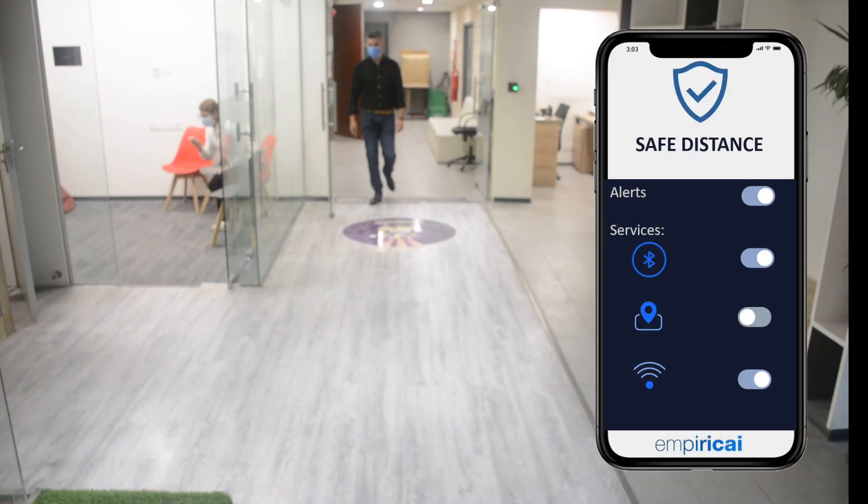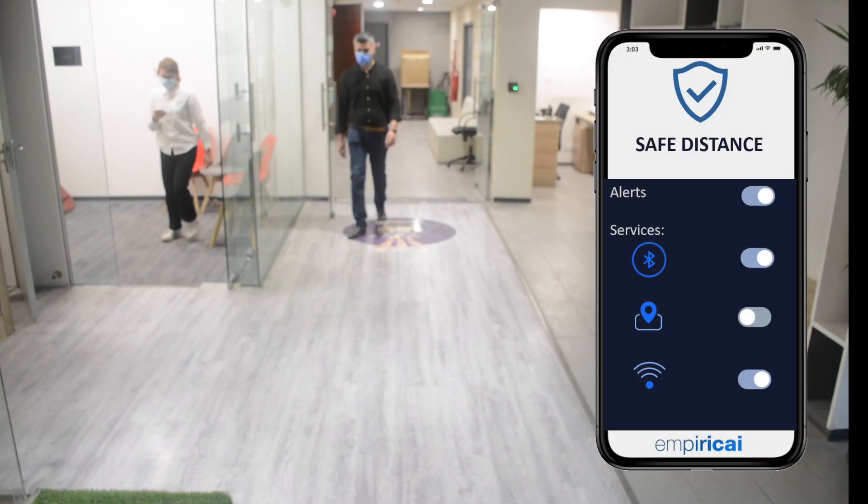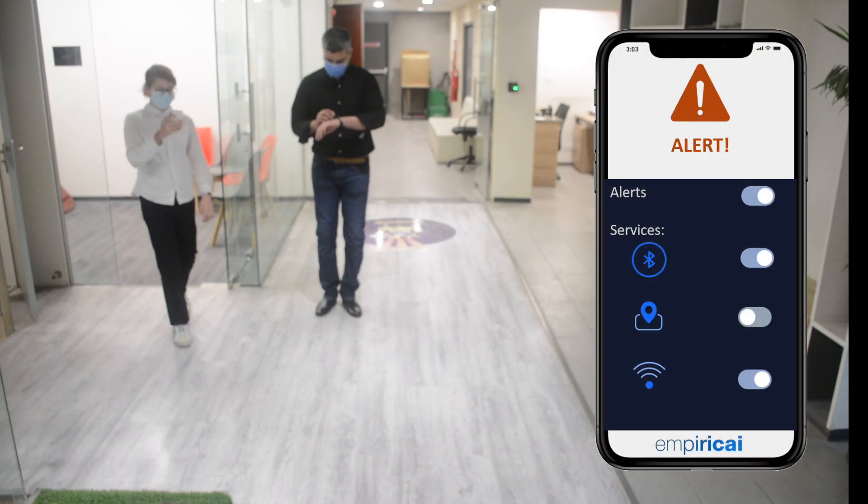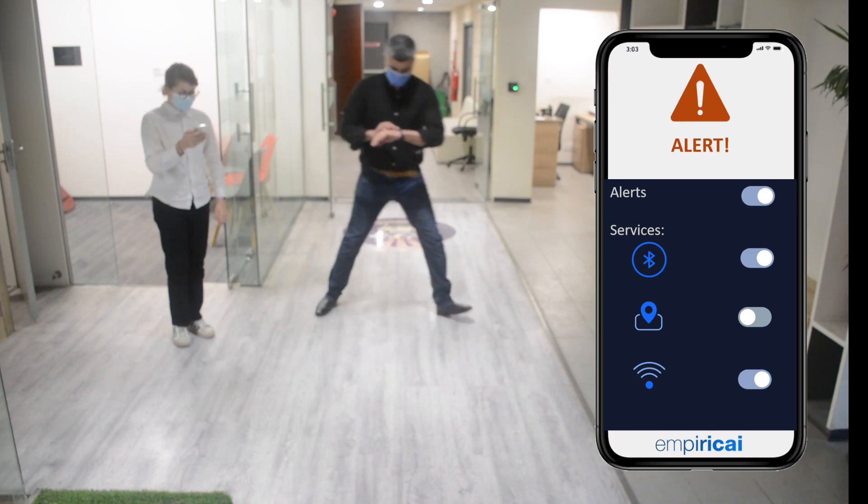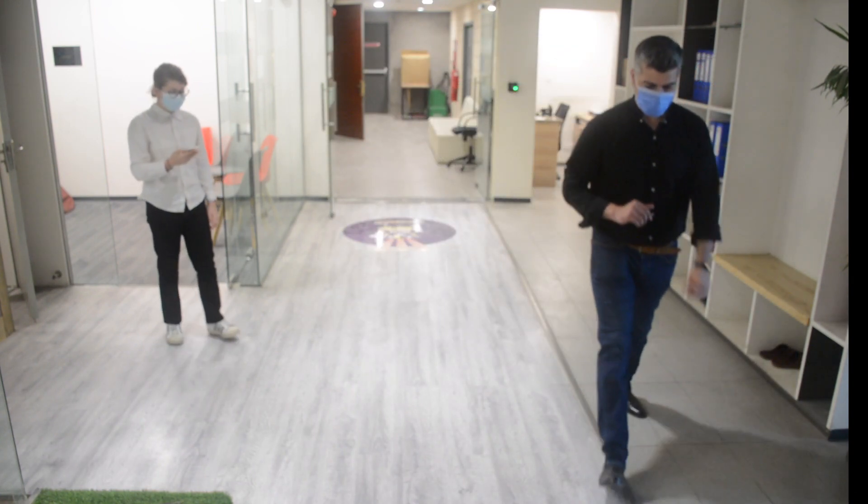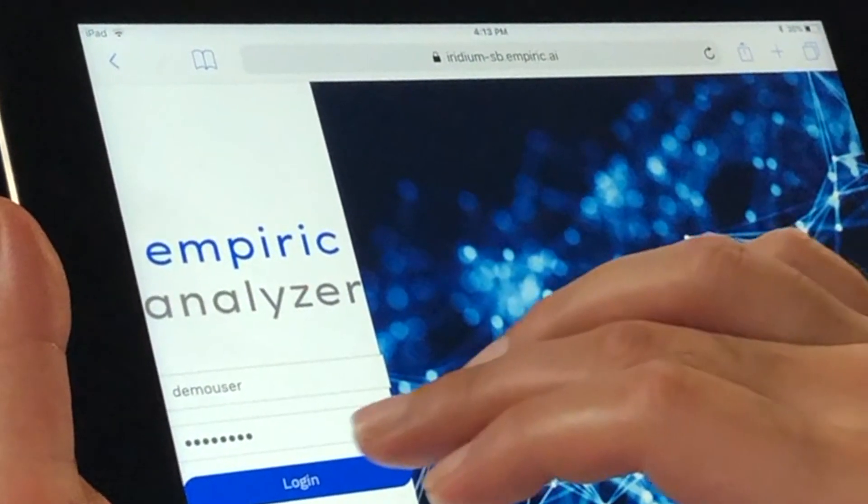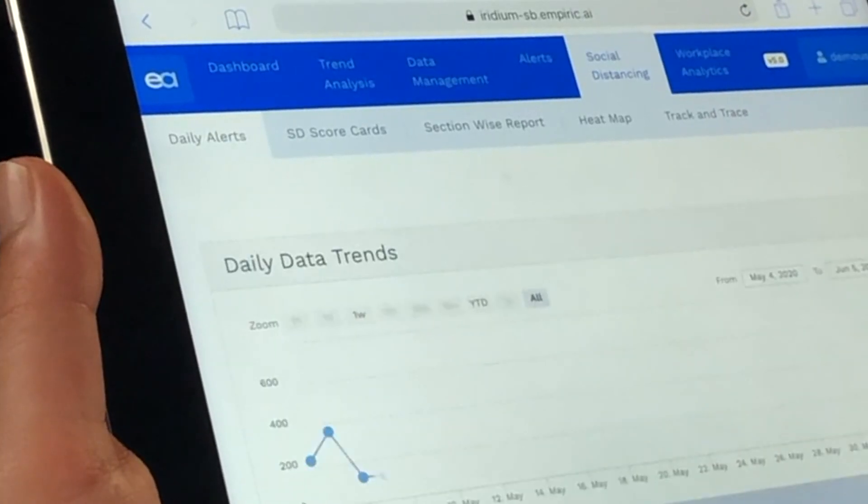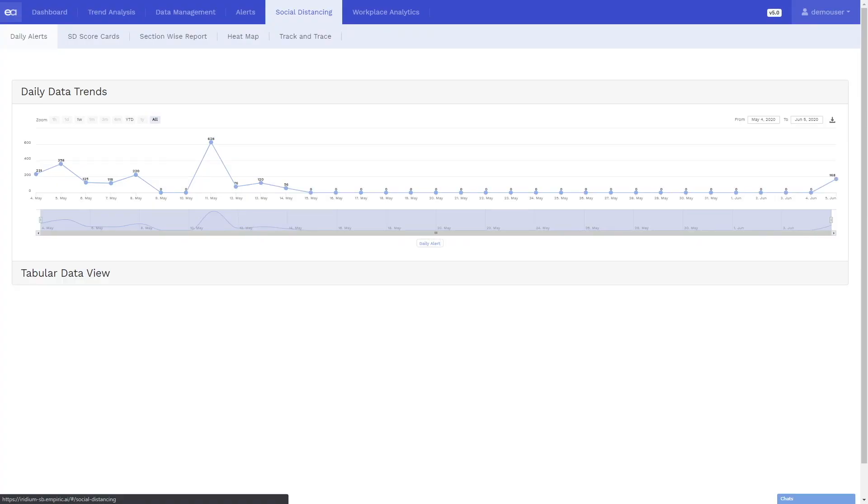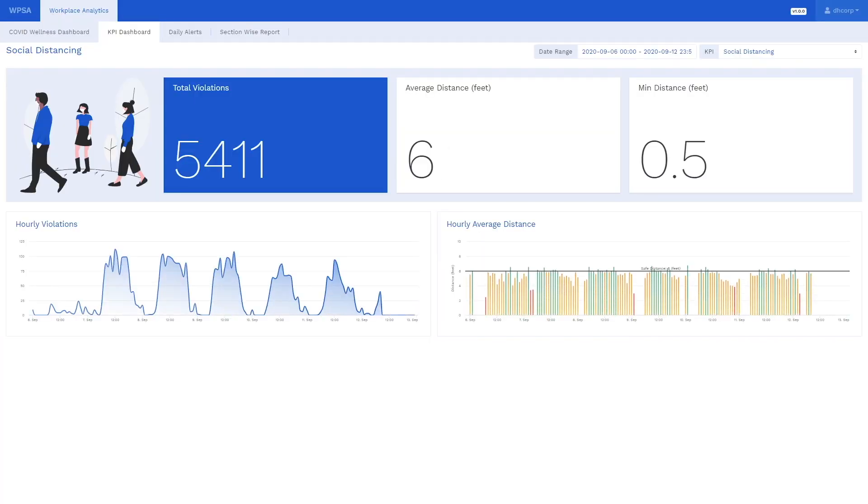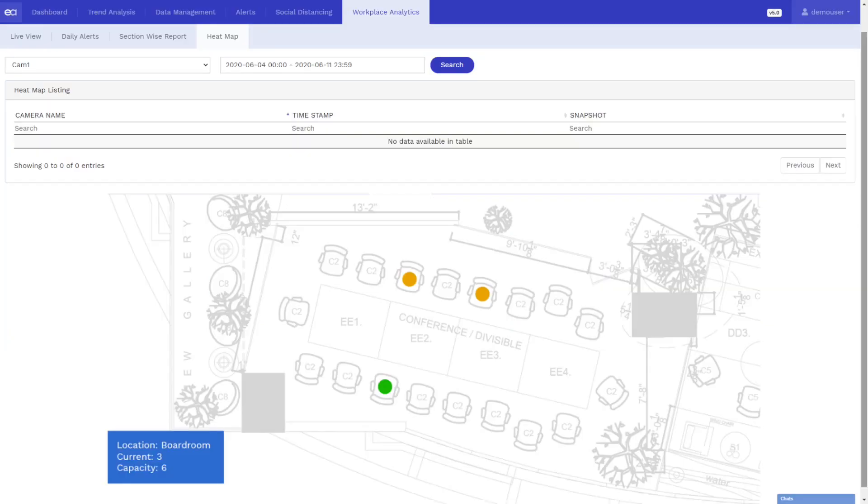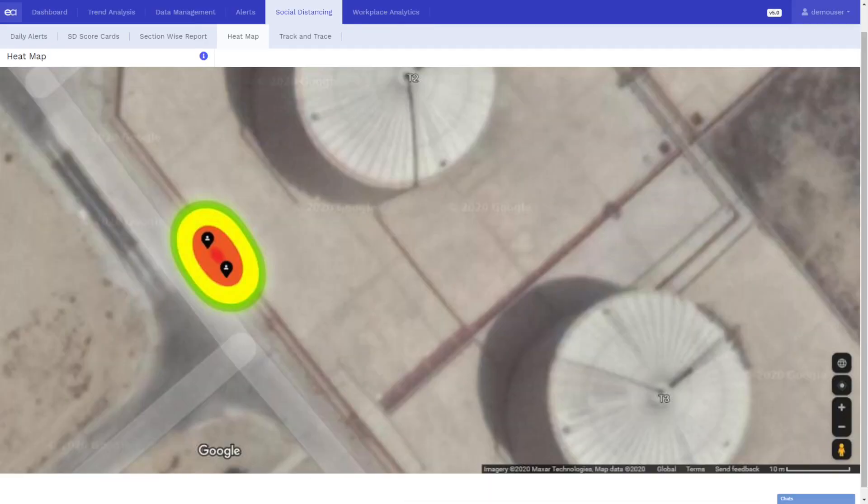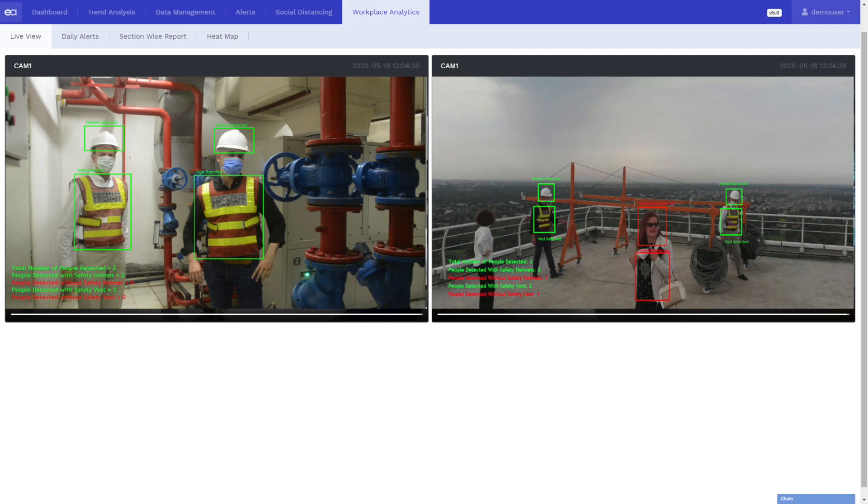An alert is generated if the proximity between two individuals is less than the prescribed safe limit. Empiricai's WorkSafe Analytics allow business managers to monitor and report on social distancing, occupancy levels, smart cleaning, contact tracing and PPE compliance.